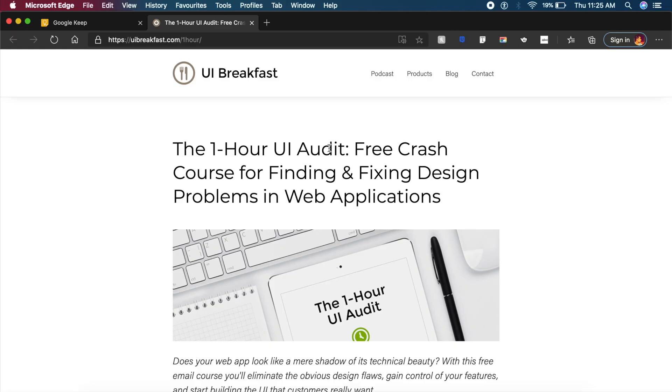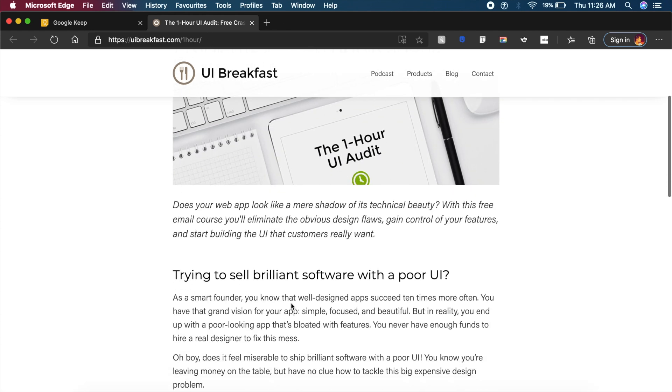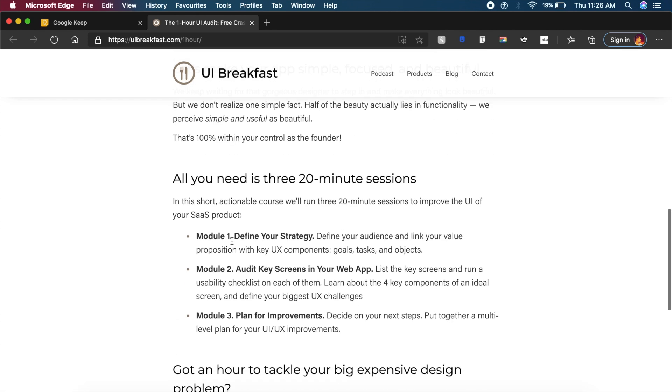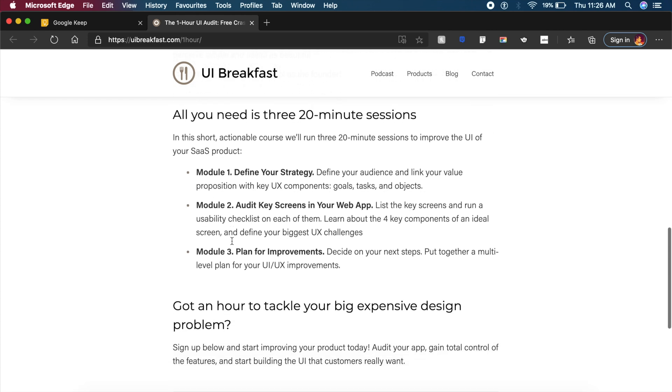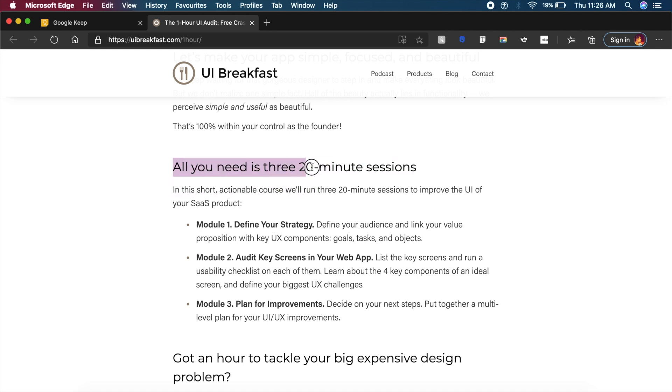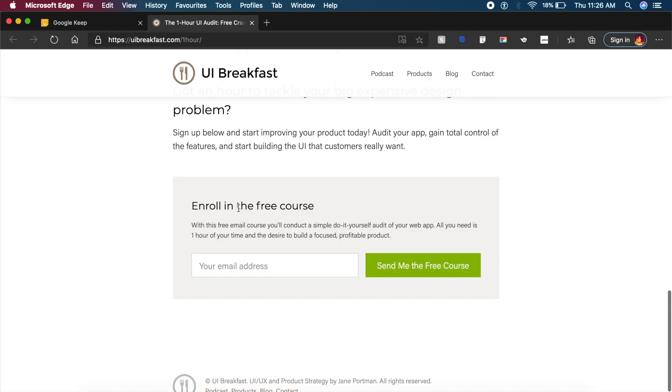So let's start off with something very interesting. This is the one hour UI audit by UI Breakfast. Here in this short article they will explain you what this course is all about. And here they state that you need only three 20-minute sessions. That means only in one hour you will learn how to audit, change, and improve your designs.